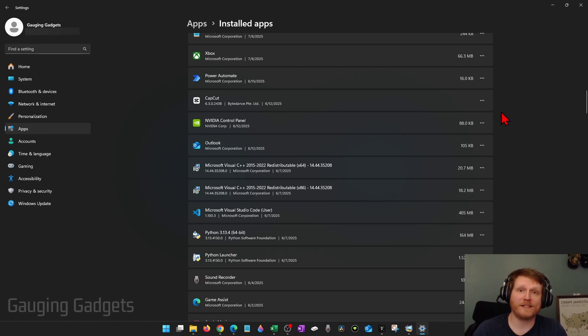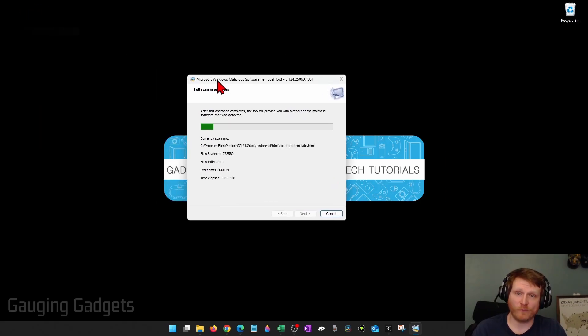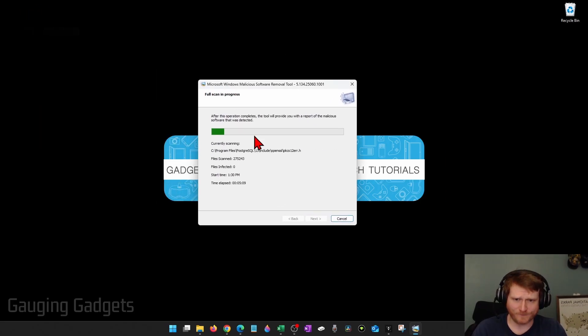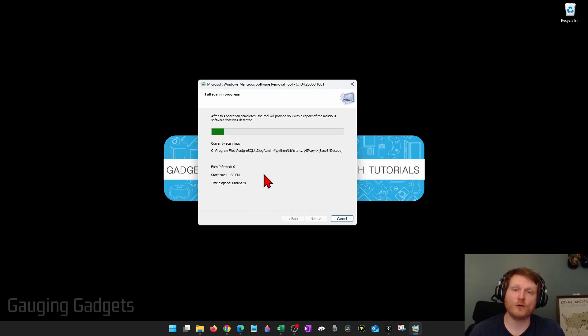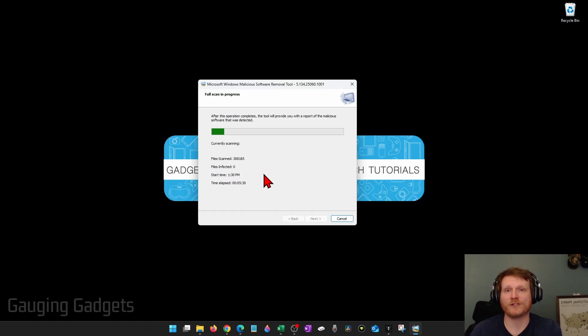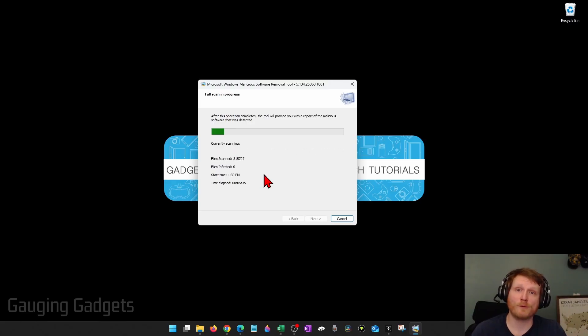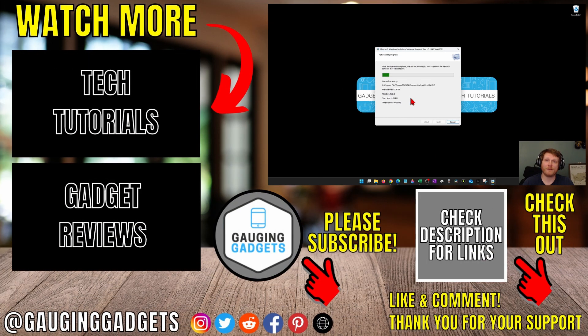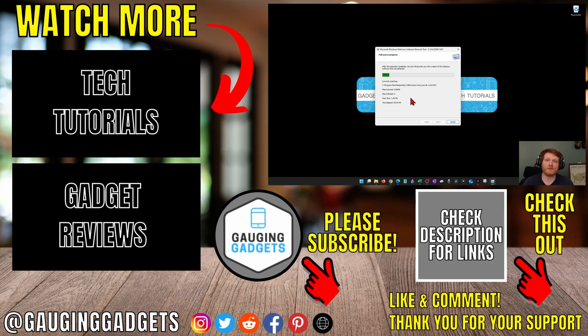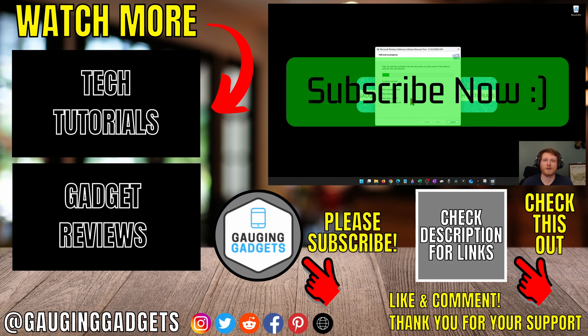Once you've gone through that process, we can go back to the Windows malicious software removal tool. Go ahead and let that finish. Once that's finished, if any infections are found, it'll give you the process of removing that infection. If nothing's found, I recommend rebooting your computer and most likely after following those steps, your computer has not been hacked. If this video helped you, give it a thumbs up and please consider subscribing to my channel.